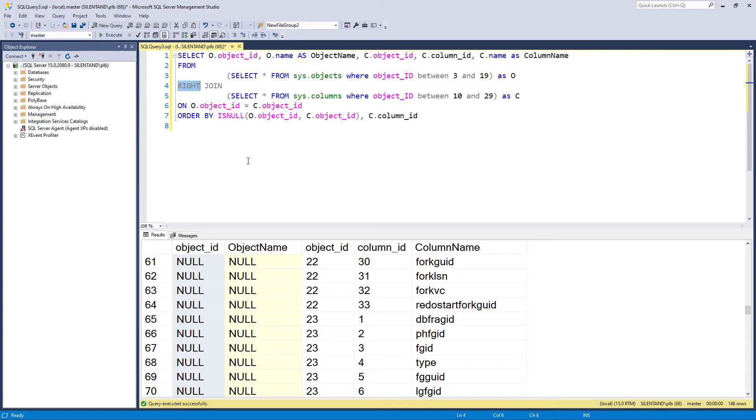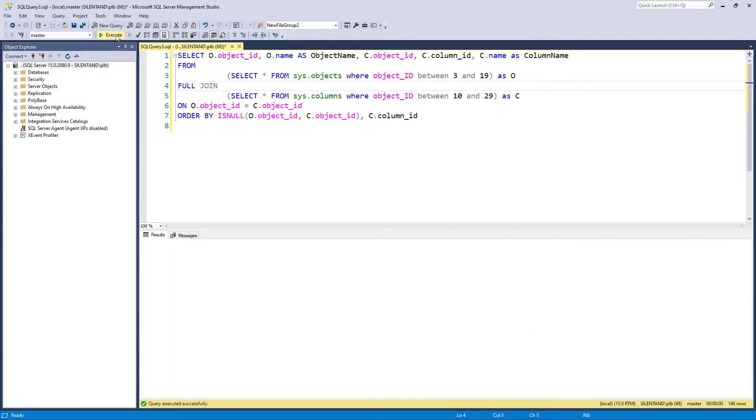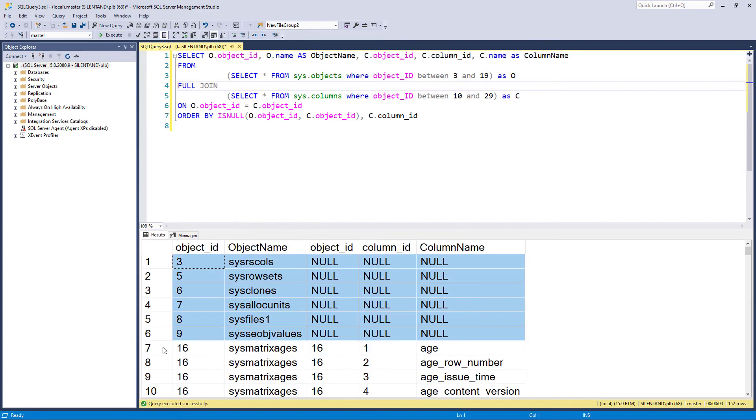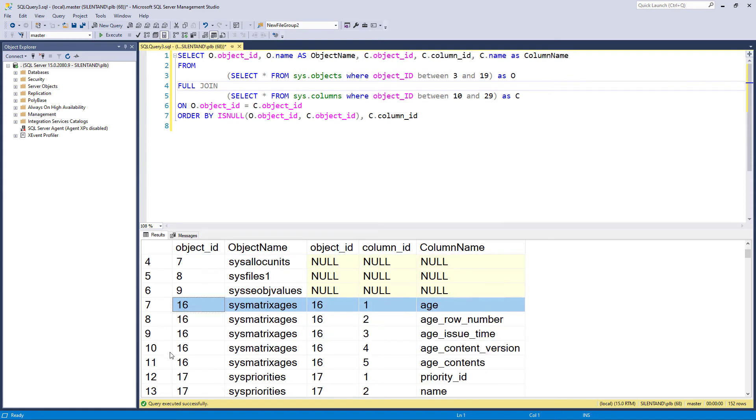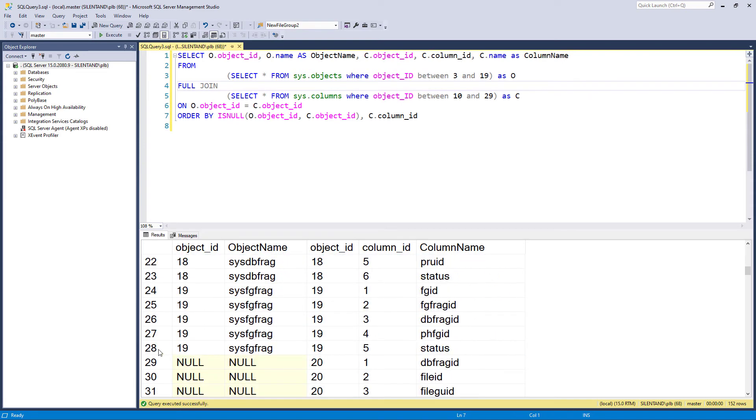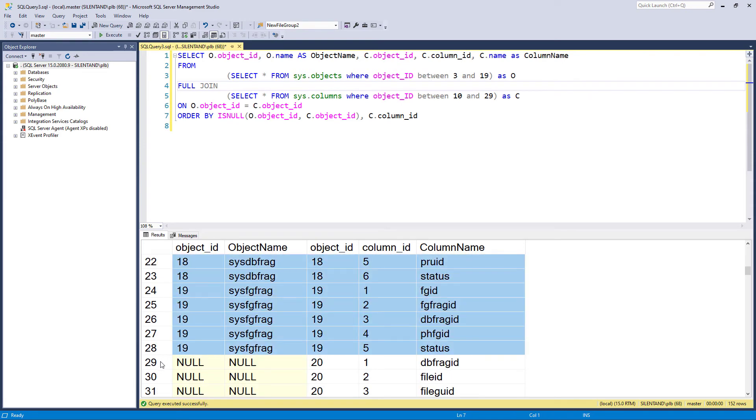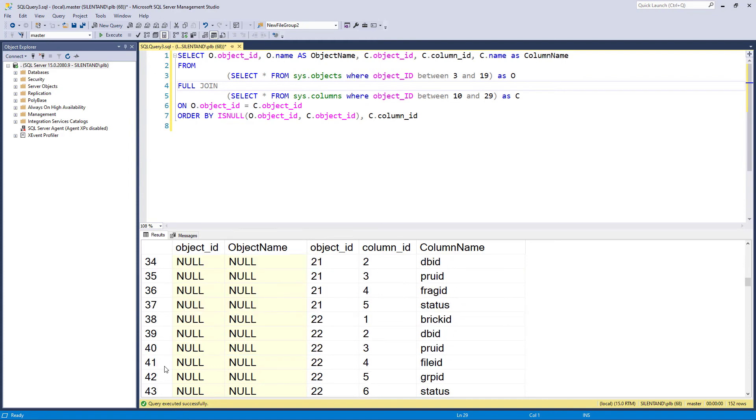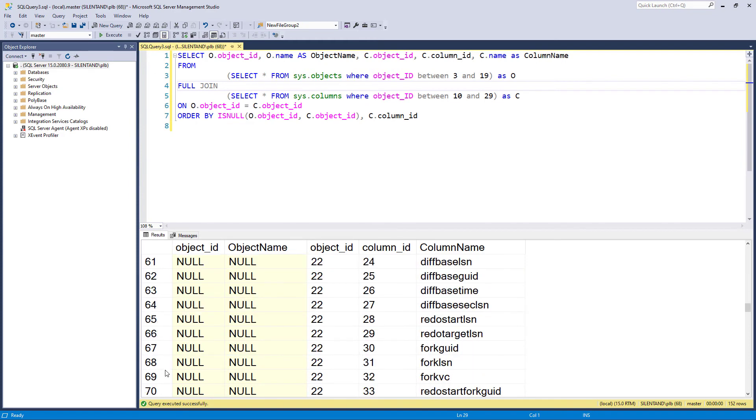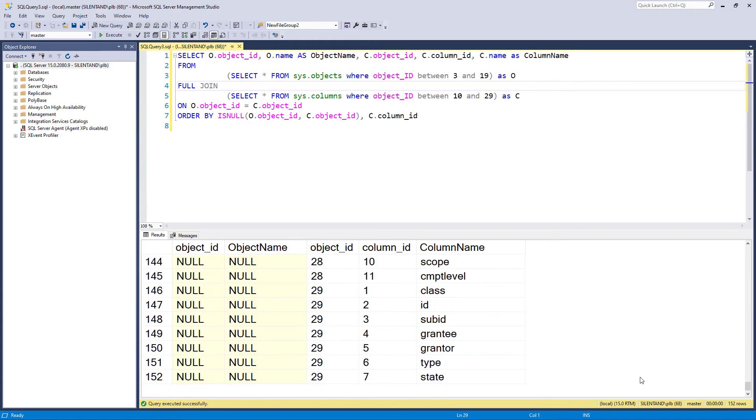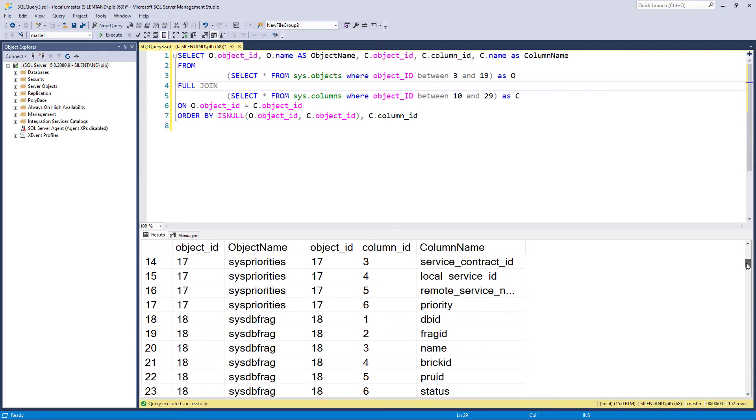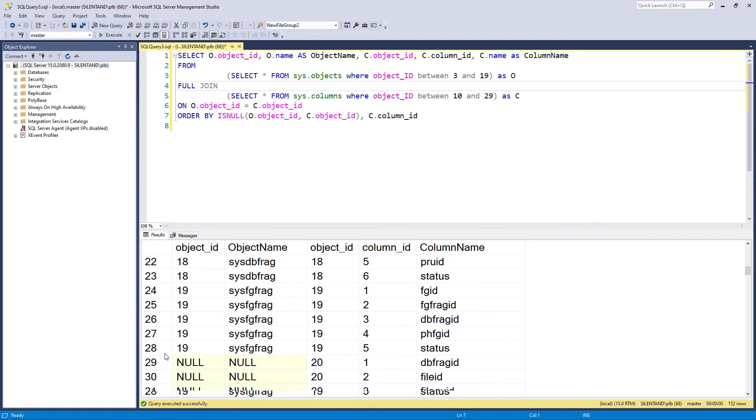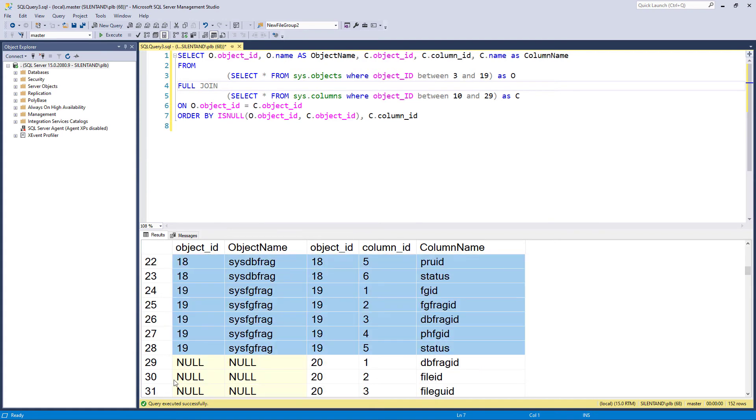Next, we have the full join. So this gives me everything from the first query. So we have three to nine, everything where they match. So we've got 16 to 19, and everything from the second query, which doesn't match, but we don't have any overlap. So we don't have the entirety of the first table, and then the entirety of the second table, we only have numbers 16 to 19, just the once.